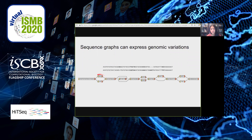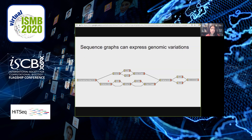In a sequence graph we can represent simple variations, inversions, and indels. By taking a walk through the graph we can recreate the original sequences used to generate it. With just two sequences the structure is pretty simple, but as we add more variations and nested variations, graphs can get a lot more complicated.